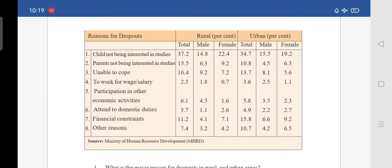The second reason is parents not being interested in studies. In rural, total is 15.5 — male is 6.3 and female is 9.2.